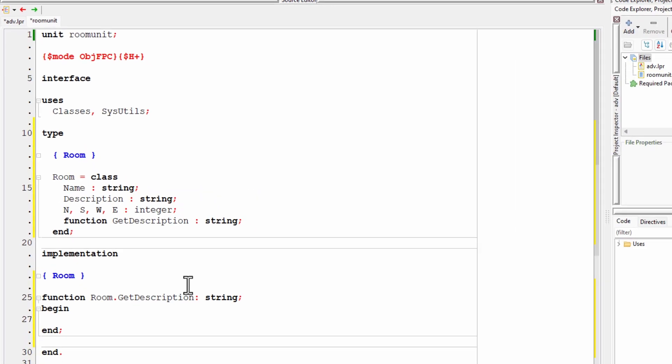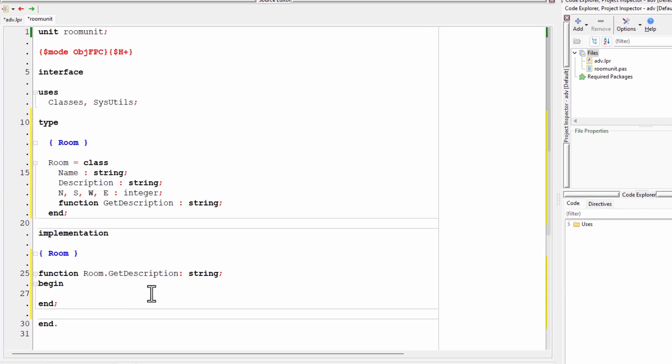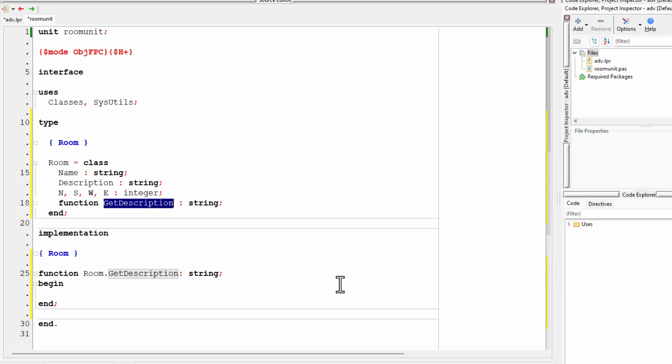And you can see that Lazarus has automatically generated this empty function to match the declaration that I put in the class up here. OK, so I could just put at this point some code down here, which says